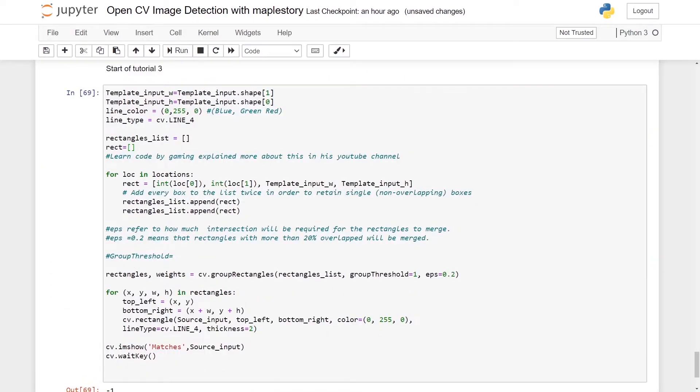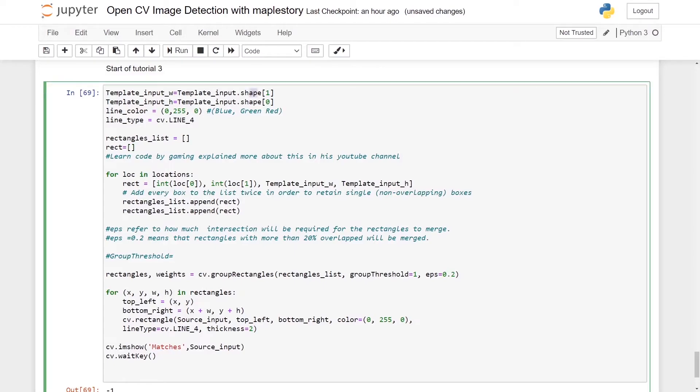template_input will be equal to template_input.shape bracket 1, and the height will be bracket 0. The line_color will be 0 comma 255 comma 0.